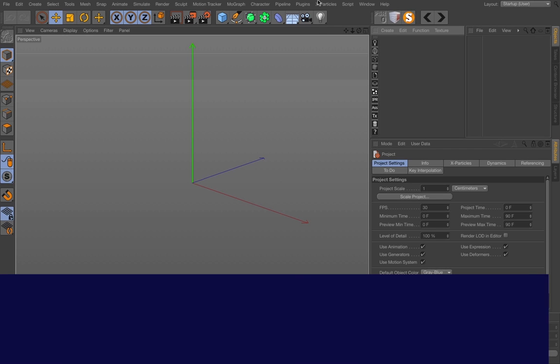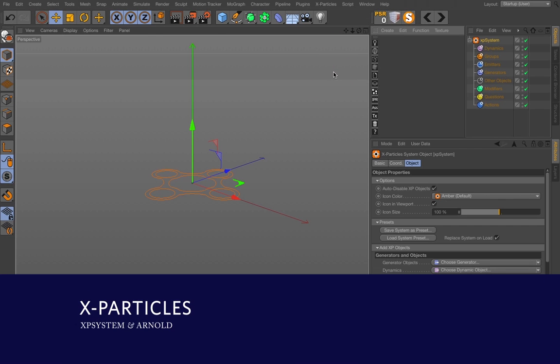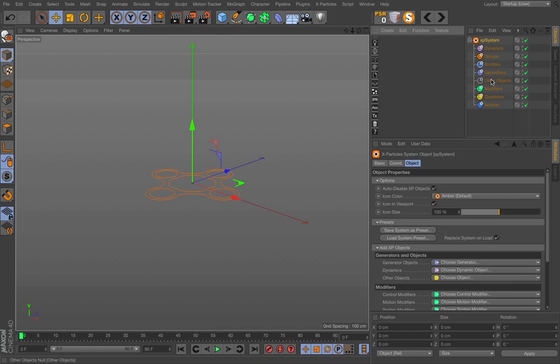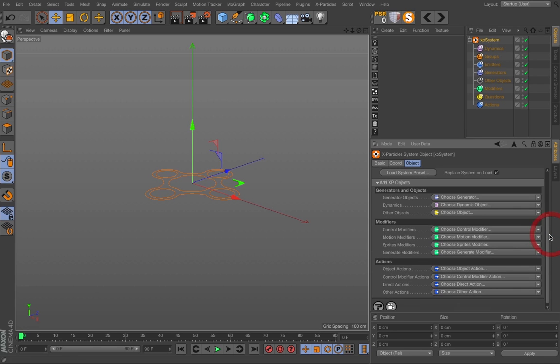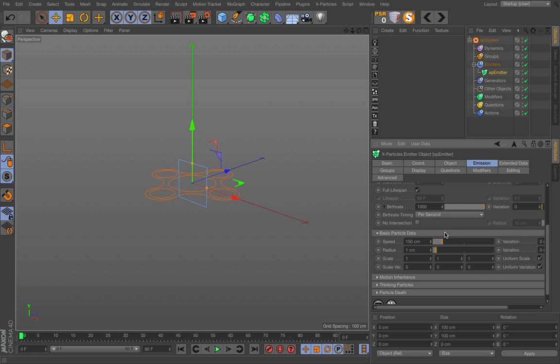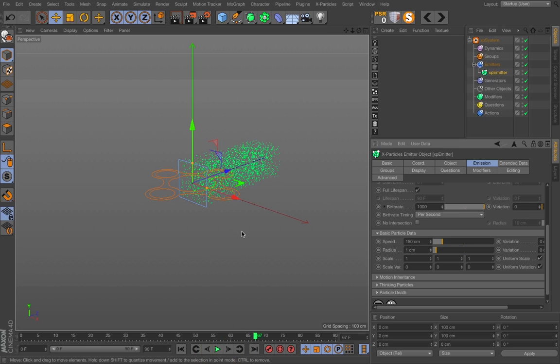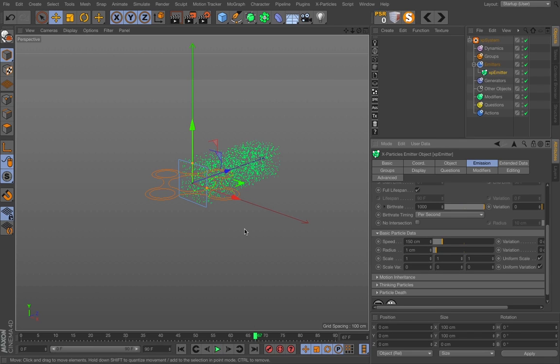First off you need an X-particle system. So I just create one XP system and I need to have an emitter. I can just show you how that works. Combining X-particles and Arnold is really easy. It's as easy as you create the X-particle system and an emitter.